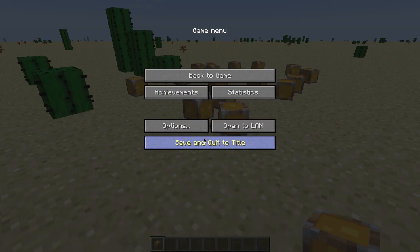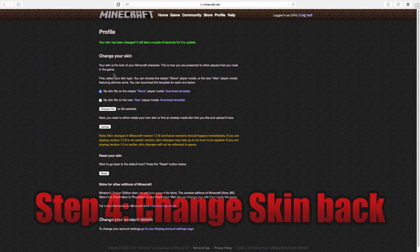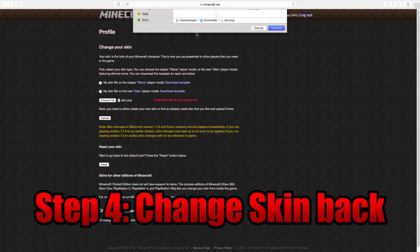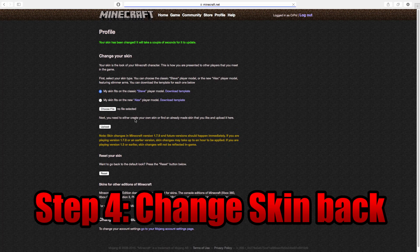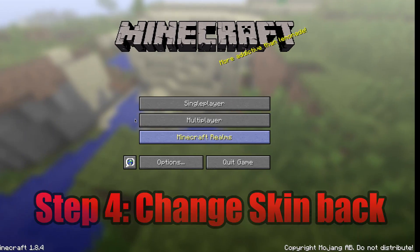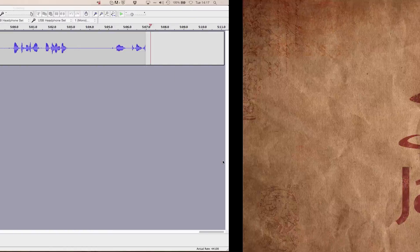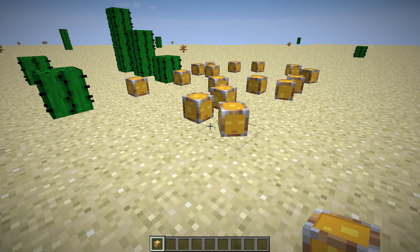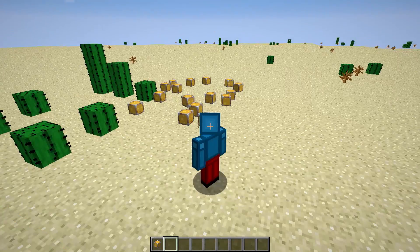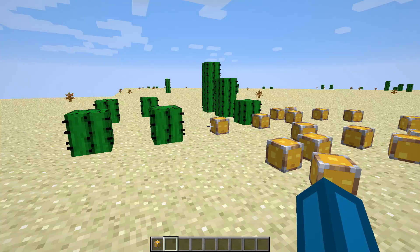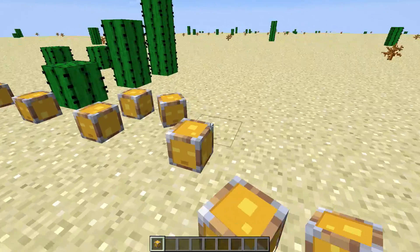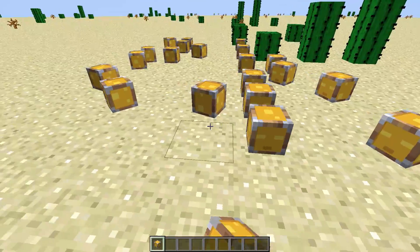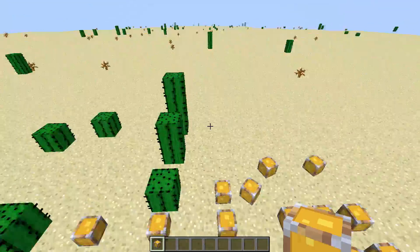Now the good part is, if we upload our previous skin and restart Minecraft, you can see that now we have our old skin back — but the custom player heads will still have the texture which we defined earlier.